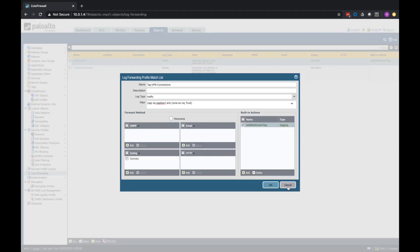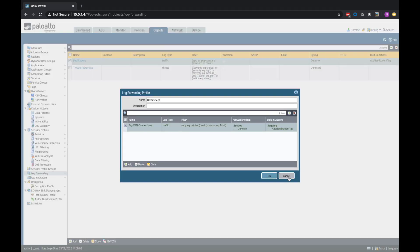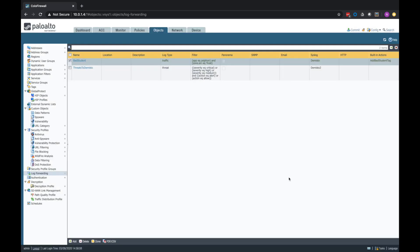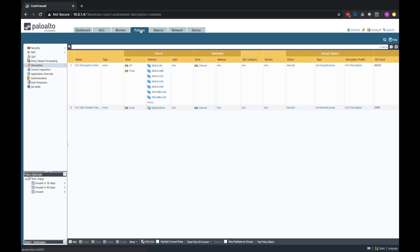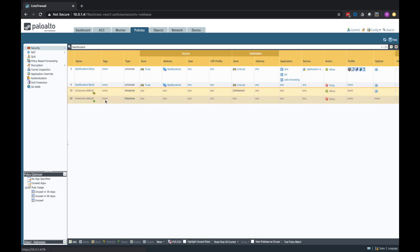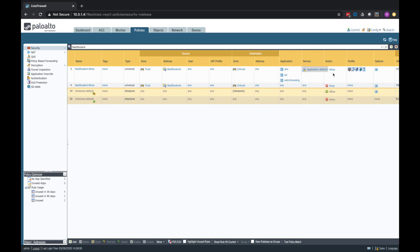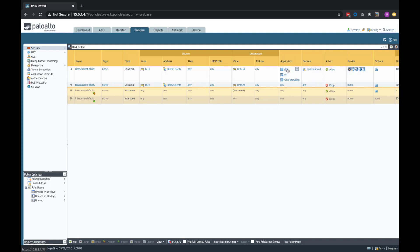So once we tag this user, so we've had a student use a VPN application, we've tagged them, they now have a more restrictive policy applied to them. So if I look at my security policies here, you can see I've got a bad student allow. Now, if they are in the bad student address group, which is dynamically created based on that tag, then we're going to allow DNS, SSL, and web browsing. Any other application is going to be dropped.